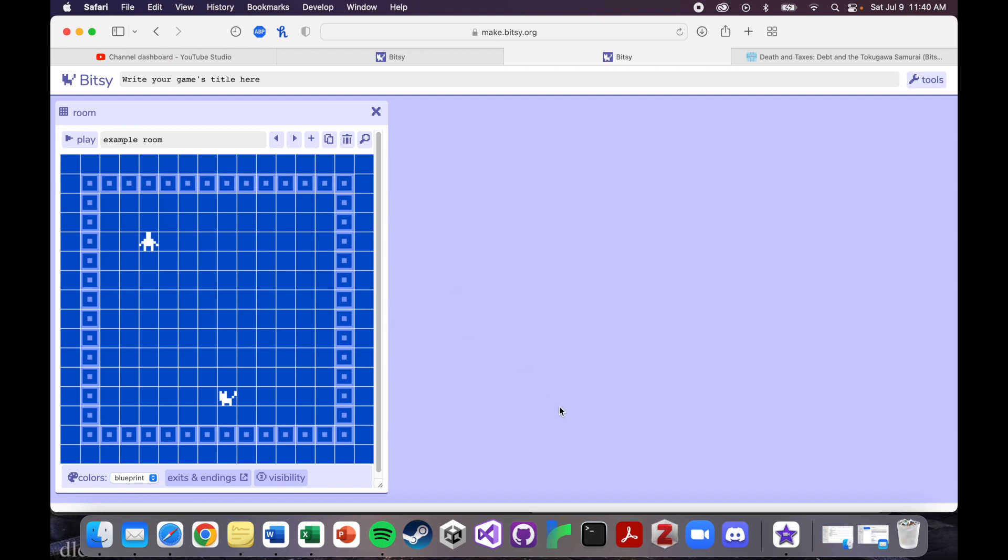And you should get something like this. There might be one or two more windows open, but it should be something like this. The room should be blue, it should have very few things in it. And there's not a lot going on here. So let's walk through the interface, what all the stuff is.